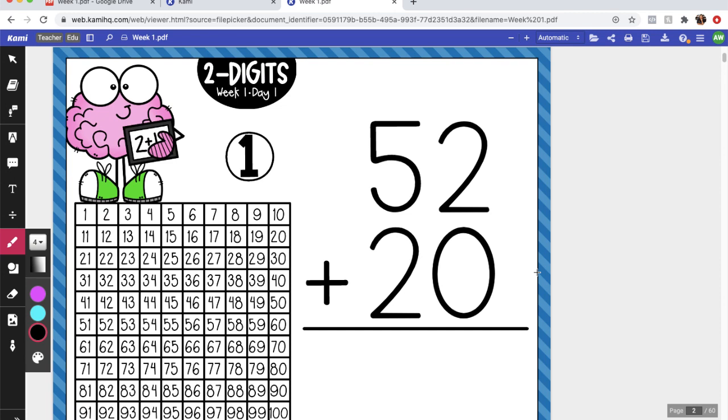Okay, make sure that you write it nice and neat. I'm gonna say the numbers really slowly: 5, 2, and then underneath it you're going to need a plus sign and 2, 0. Make sure your numbers are lined up. Remember we can turn our paper sideways too if you're struggling to line your numbers up. 52 plus 20. And then hold it up to the screen so that I can see it. Great job, great job! You guys have 52 plus 20.